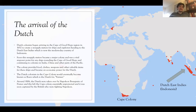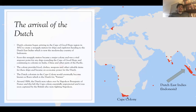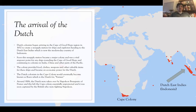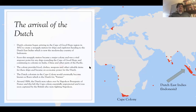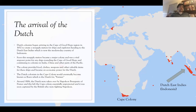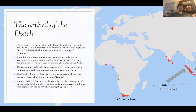So the Dutch began arriving in the Cape of Good Hope region down here in 1652, hoping to create a resupply station for their ships and explorers heading to their other colonies in the Dutch East Indies, which today would be the modern countries of Indonesia. Soon this resupply station became a major colony and was a vital source of materials — food, clothes, weapons — things the Dutch needed to complete the expedition from the Netherlands all the way to the Dutch East Indies and back.